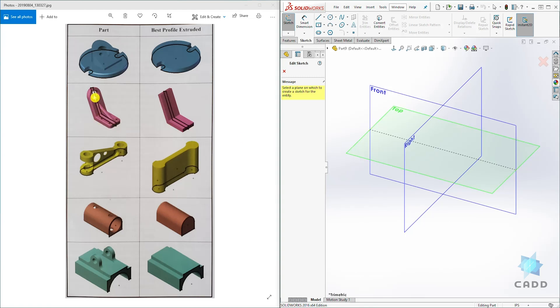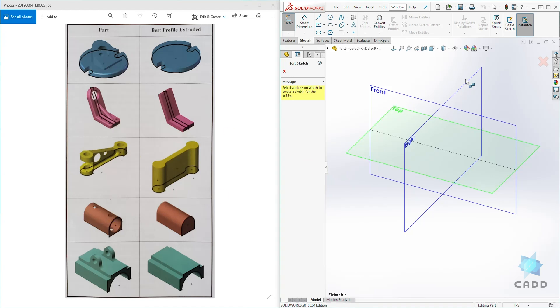This next profile will be drawn on the front plane because look at the view, the front plane. This next profile, top plane. This next profile, right plane.